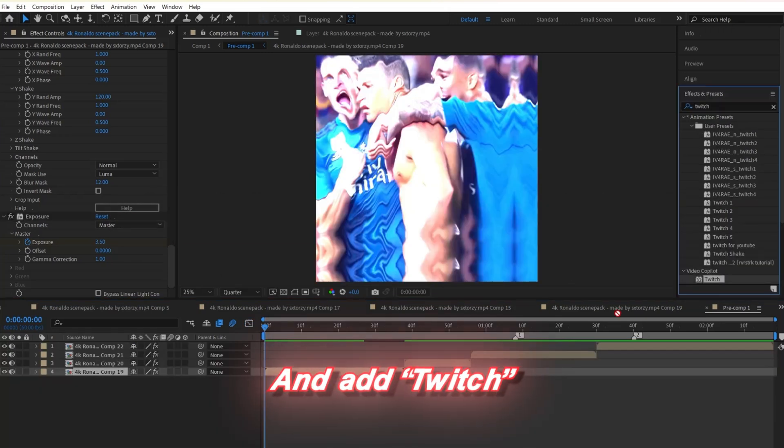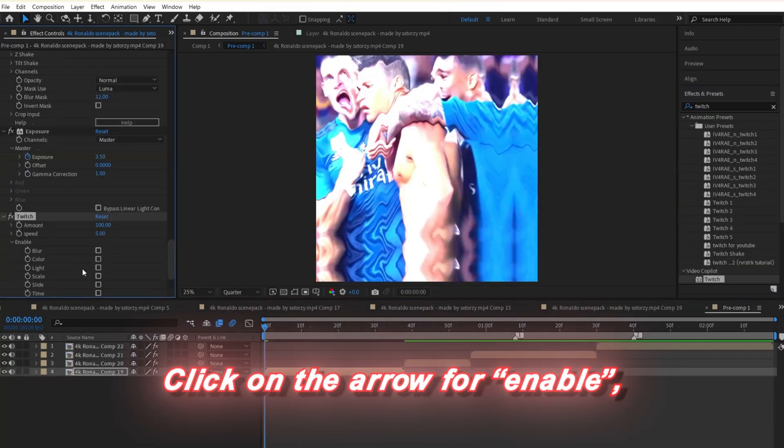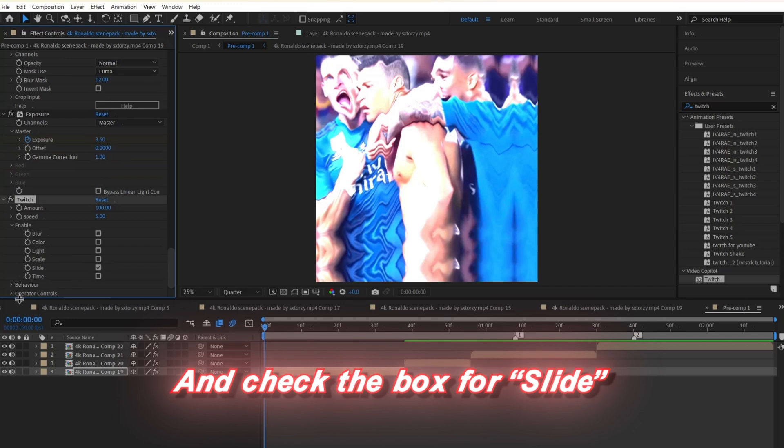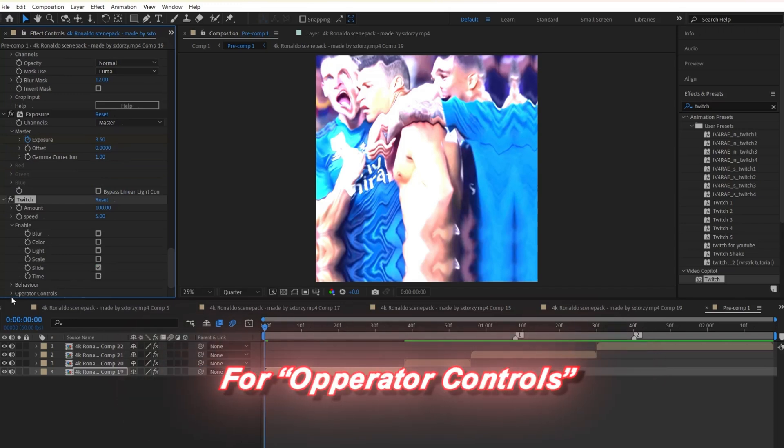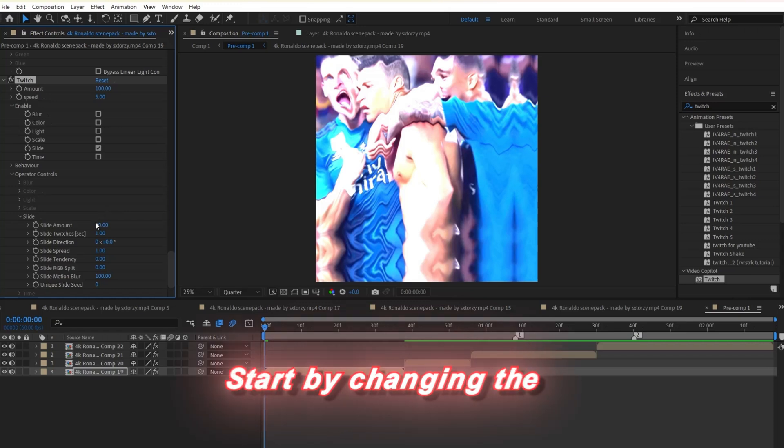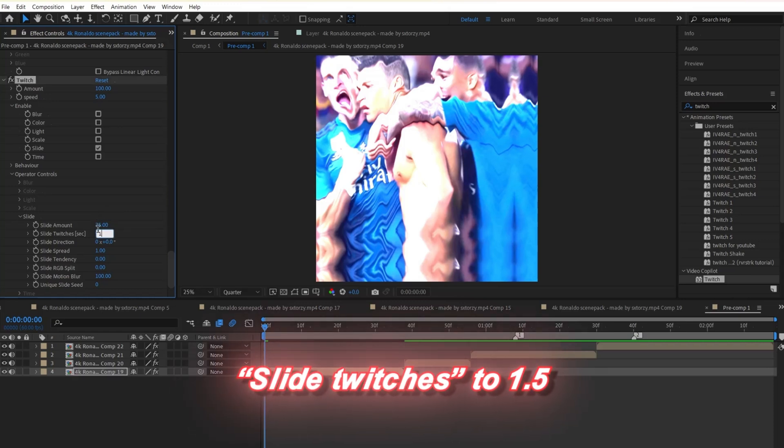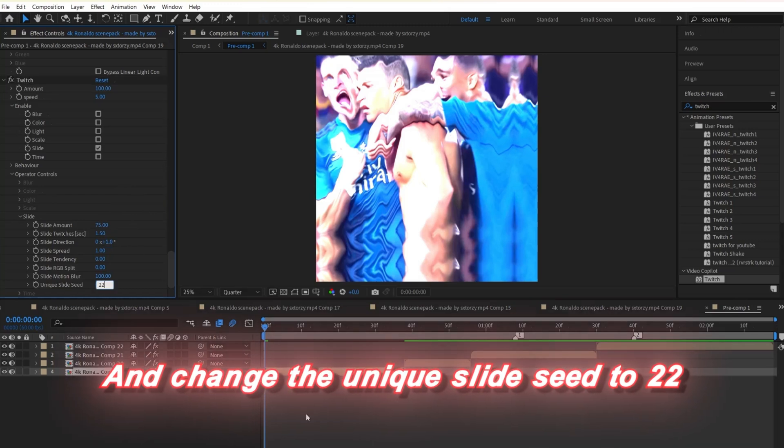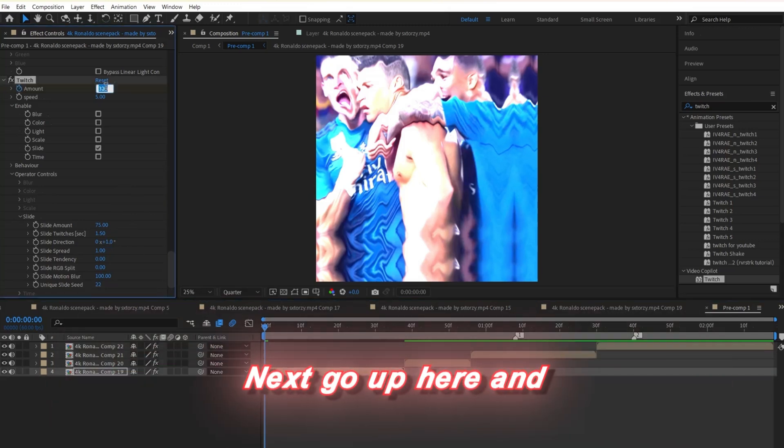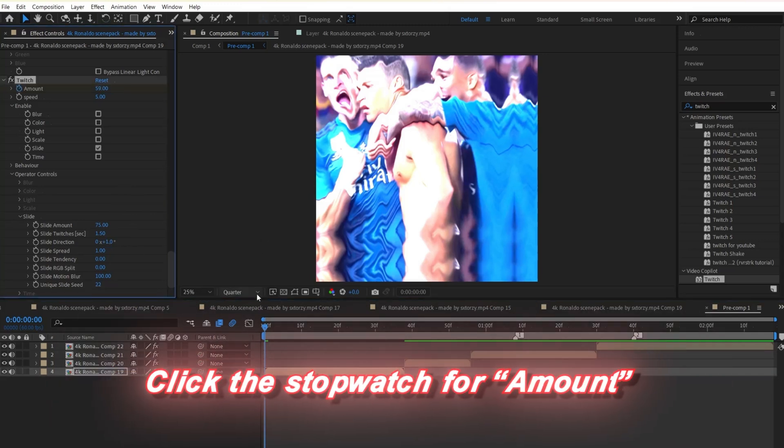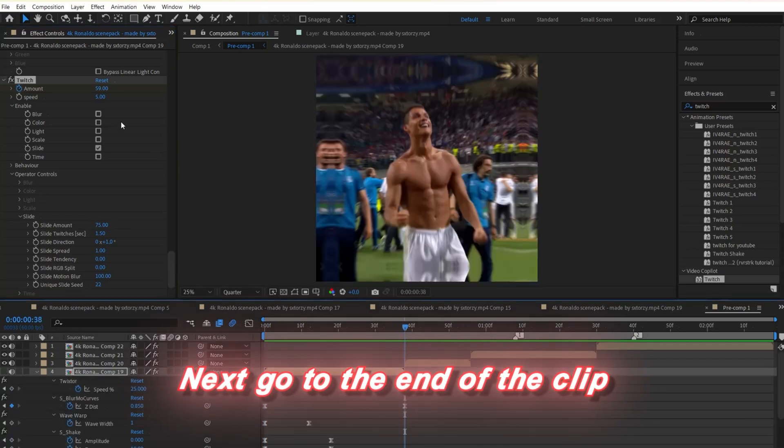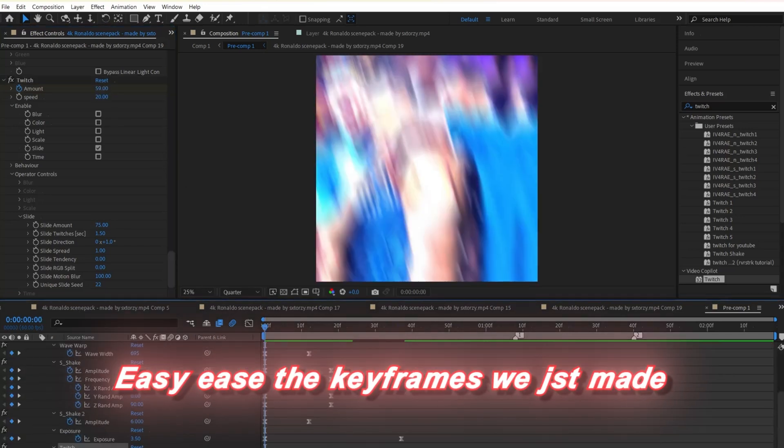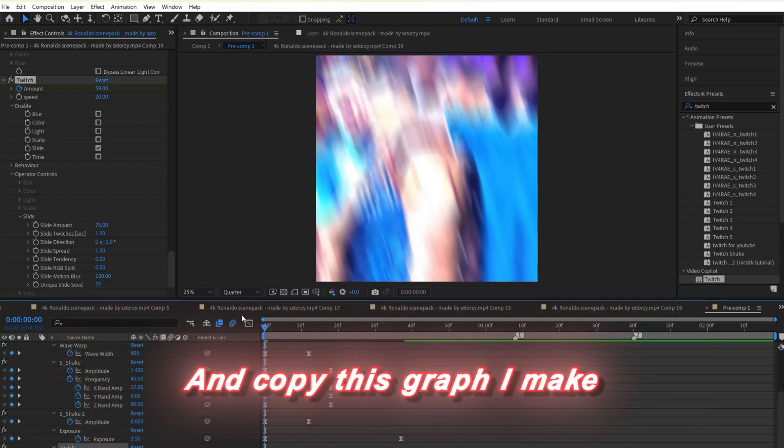Lastly, search up and add twitch to your clip. Click on the arrow for enable and check the box for slide. Once you got that done, click on the drop down arrow for operator controls, then slide. Start by changing the slide amount to 75, slide twitches to 1.5, slide direction to 1, and change the unique slide C to 22. Next, go up here, click the stopwatch for amount and change the value to 50. Next, go to the end of the clip and change the value down to zero. Easy ease the keyframes we just made and copy this graph I make.